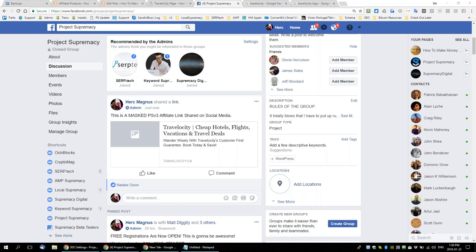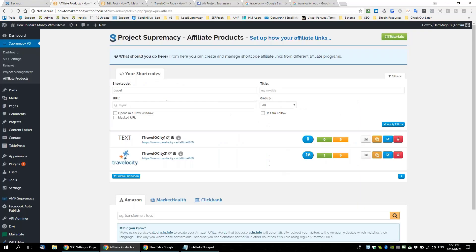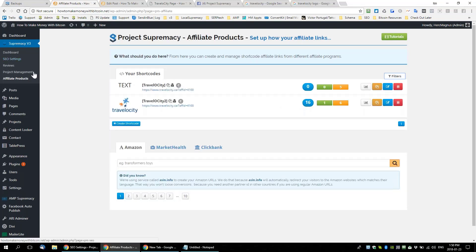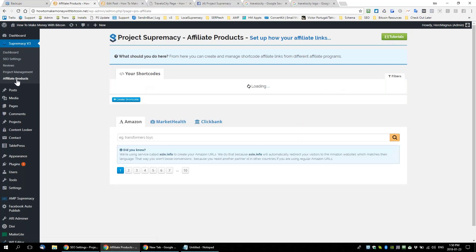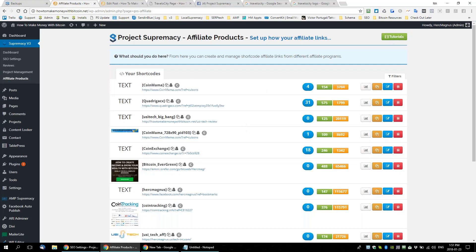Sylvie asks: do I need a page on a WordPress website to create a link in a short code? No — if all you want to do is create affiliate links to share on social media or wherever, you just come to projectsupremacy.com, go to affiliate products — which is going to be changed to 'link management' by the way — and any affiliate link you want to build can be built in here.